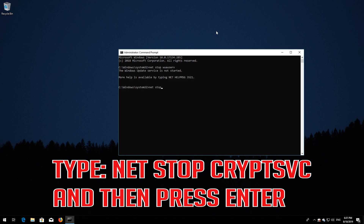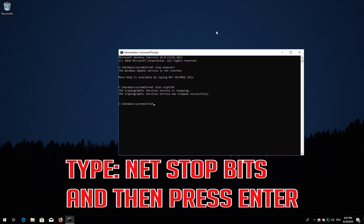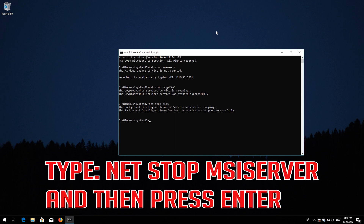Type: net stop bits and press Enter. Type: net stop msiserver and press Enter.